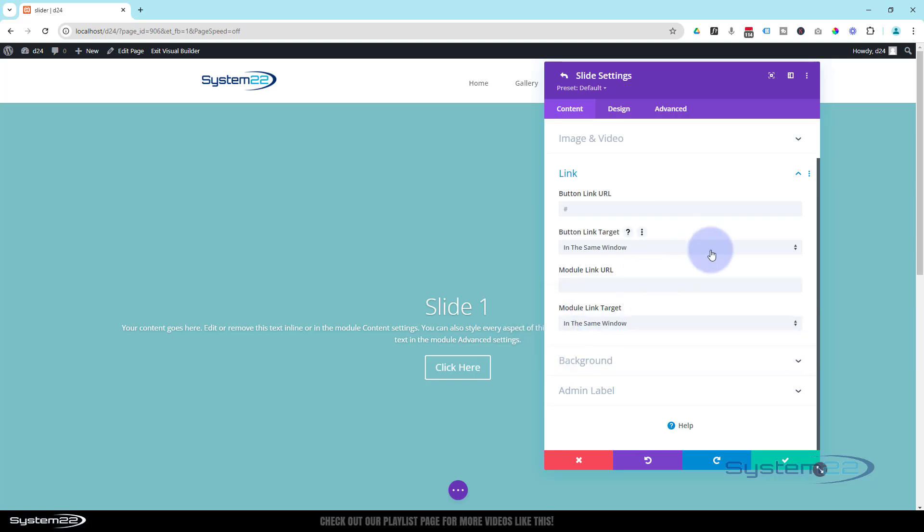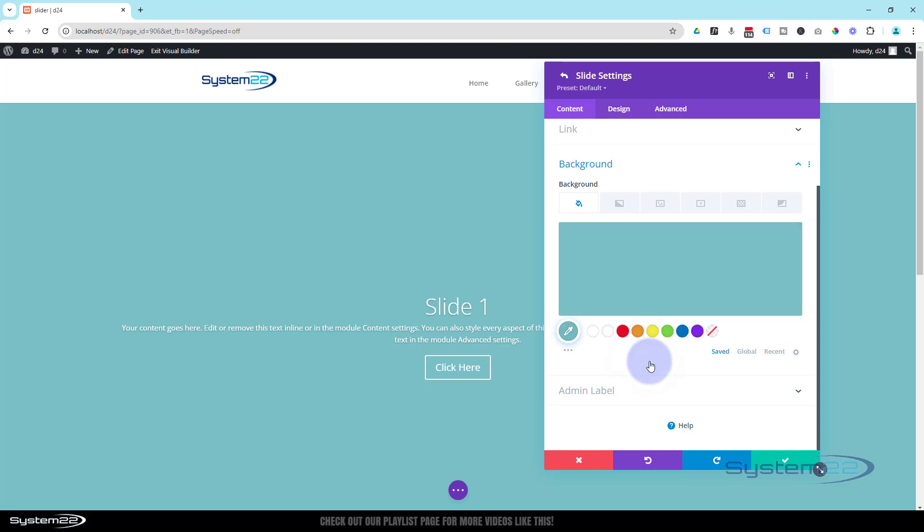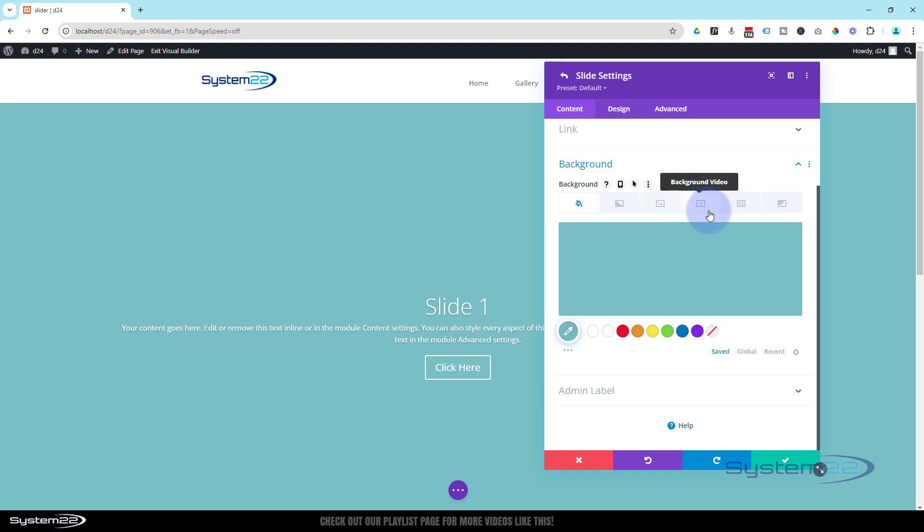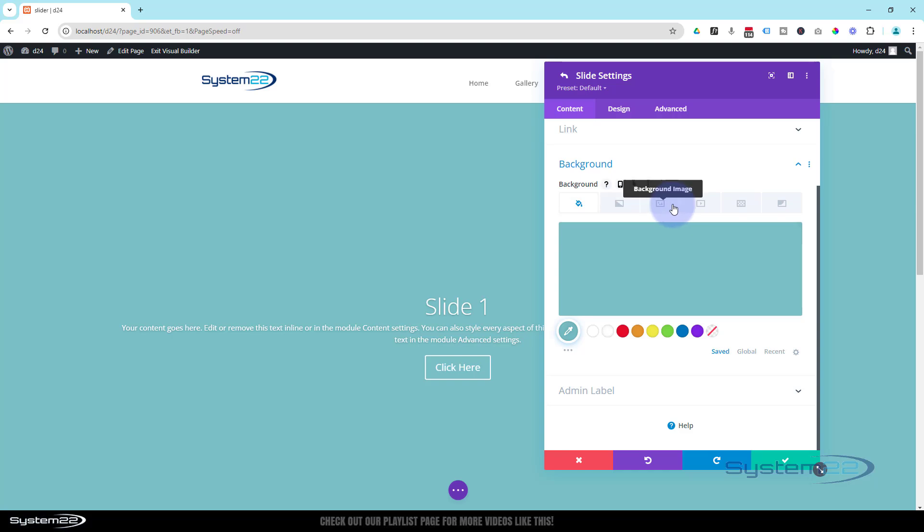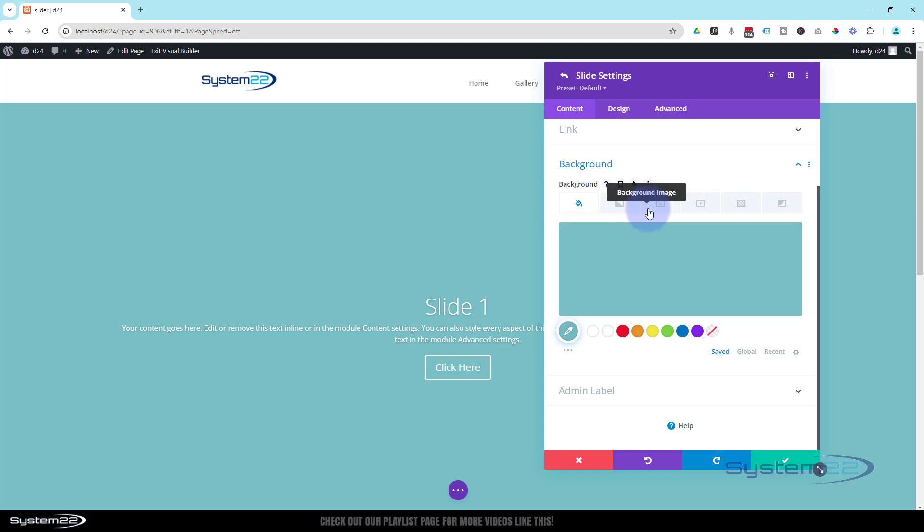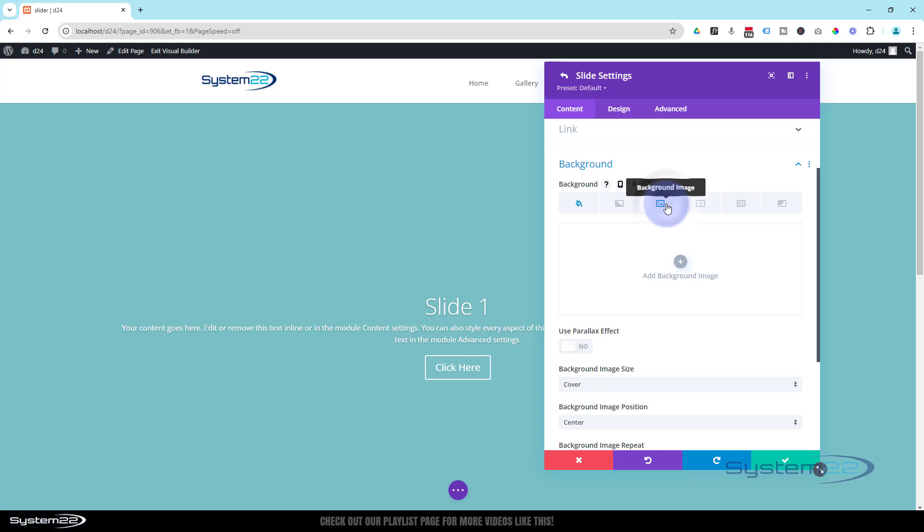Down below that, we've got Background. I want to make this background a little bit more interesting. You've got color, gradient, image, video background, pattern, and background mask, and you can combine several of these together if you want to. Have a look at our Divi for Beginners playlist—we've got a whole video about making some amazing backgrounds with these.